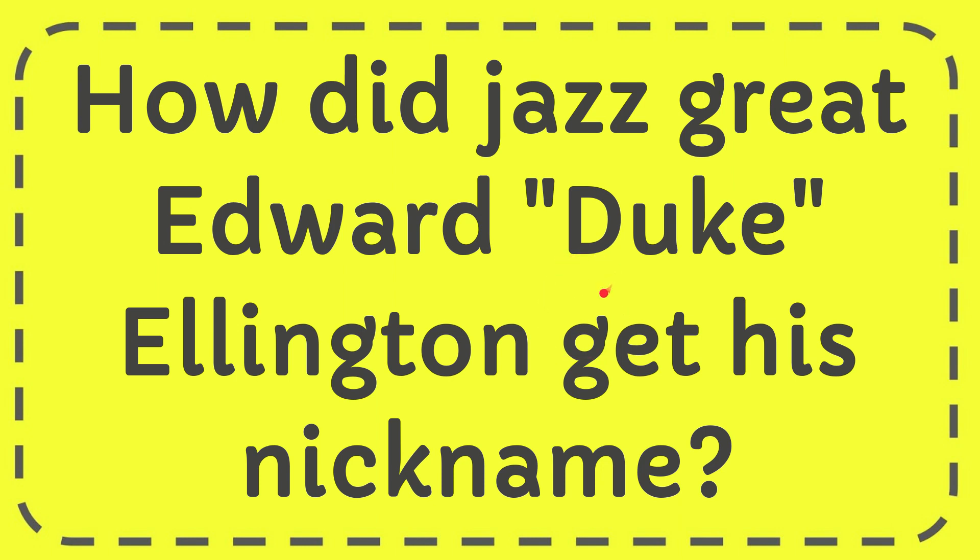In this video, I'm going to give you the answer to this question. The question is, how did jazz great Edward Duke Ellington get his nickname?